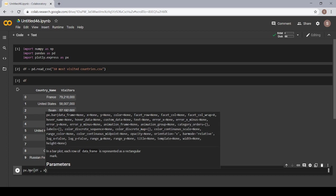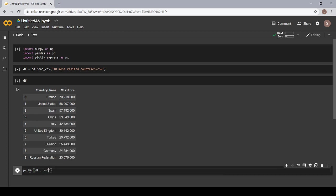On the x, I want my country names to appear. So, I am given country name in the x.